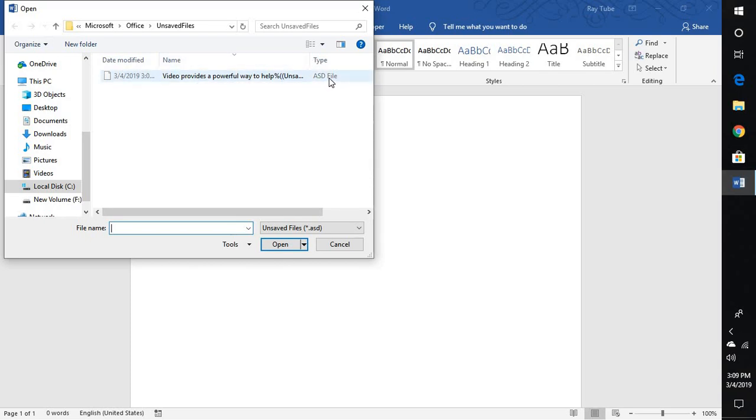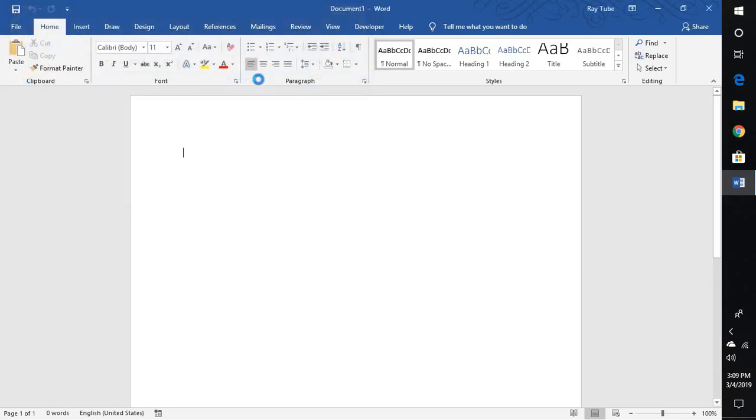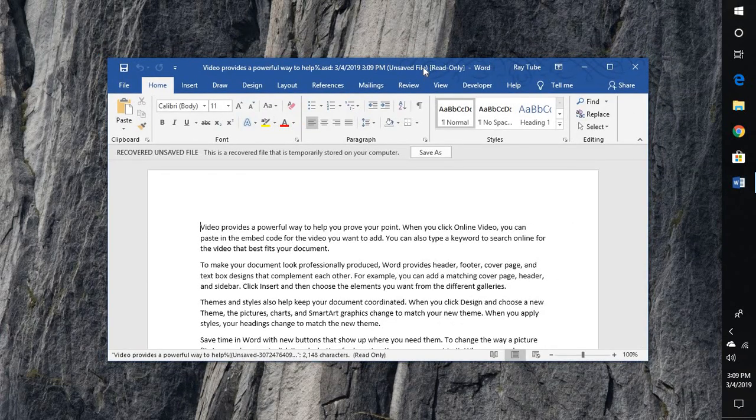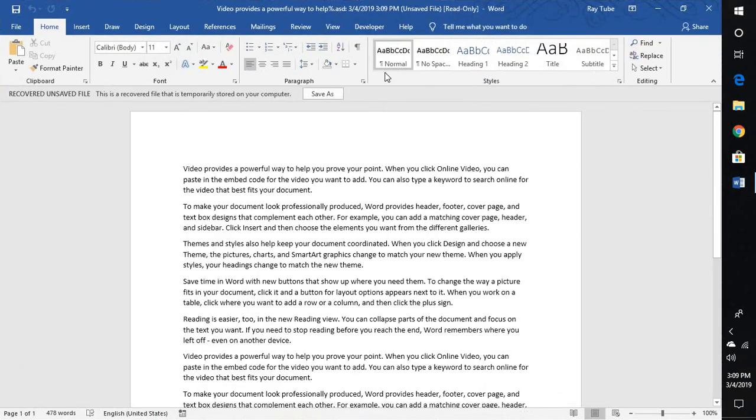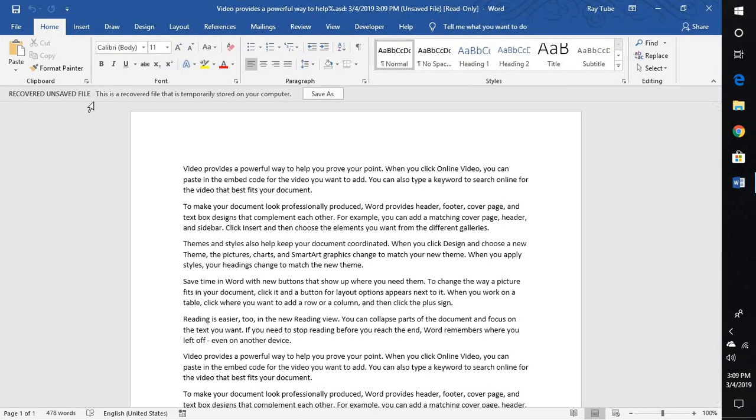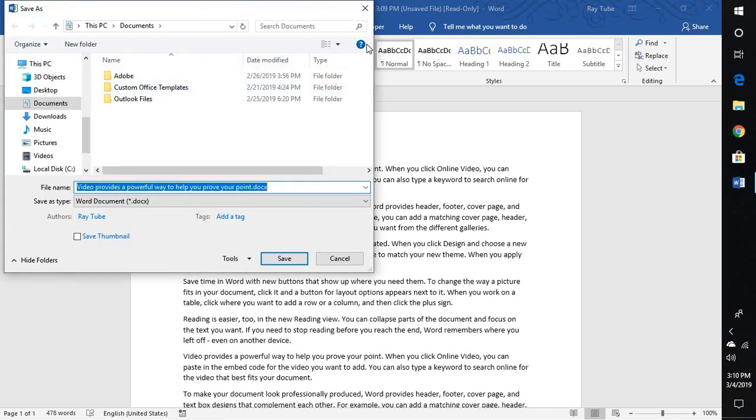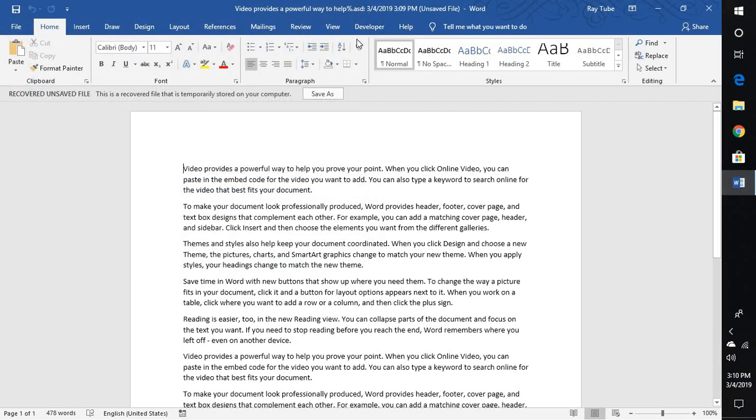If you look at the file extension it is an ASD which is auto save document file. So if you click on this you can go ahead and restore the document. Now when you restore the document it will give you an option which says that recovered unsaved file, this recovered file that is temporarily stored on your computer. So first option what I would recommend you is go ahead and save this file back to your computer wherever you would like to save.